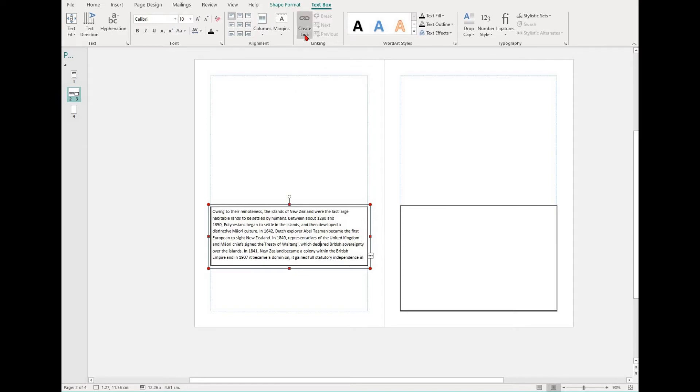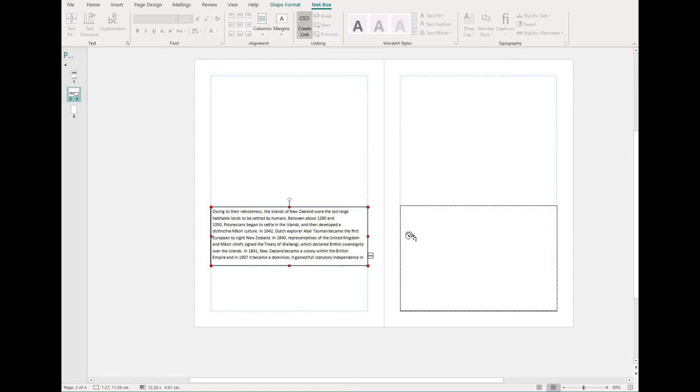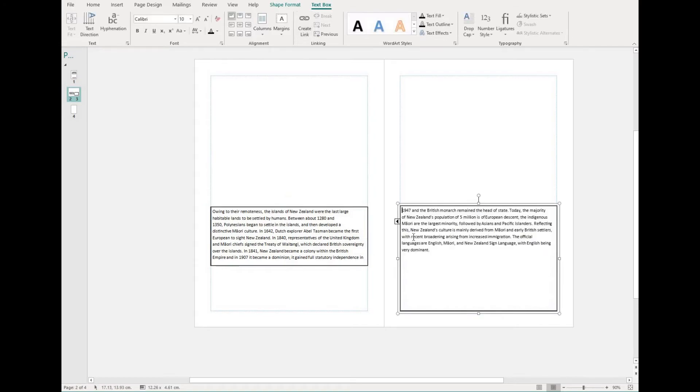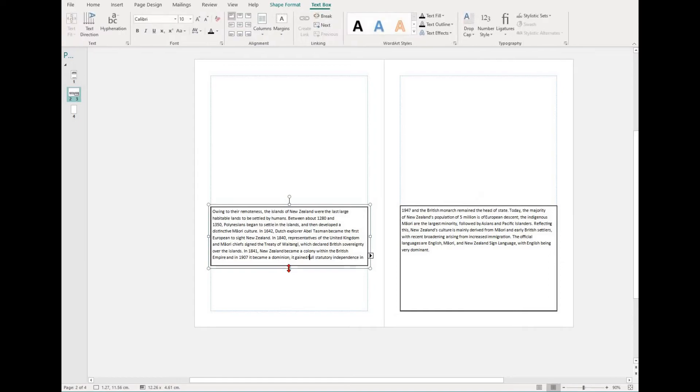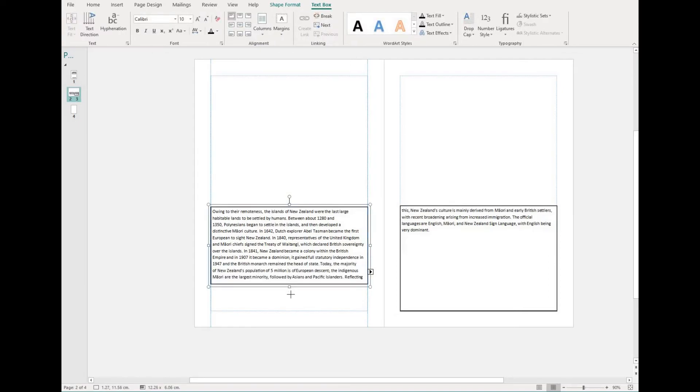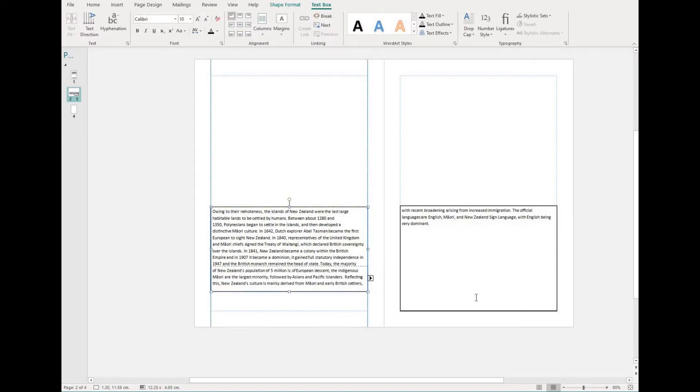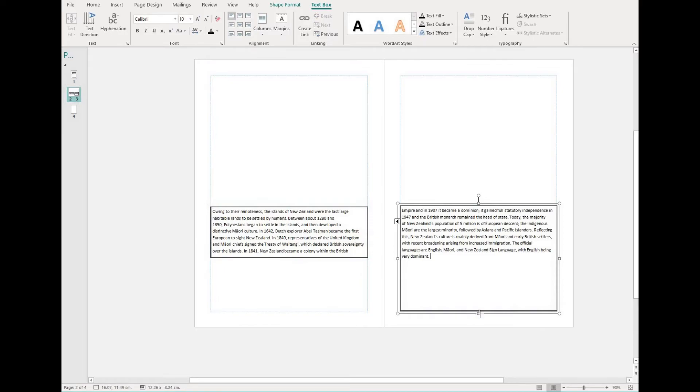You'll notice that your cursor changes into what looks like a coffee cup spilling over. From here, you need to select the second text box where you want your text to overflow into. Use the left mouse button to select this text box and you will create the link.